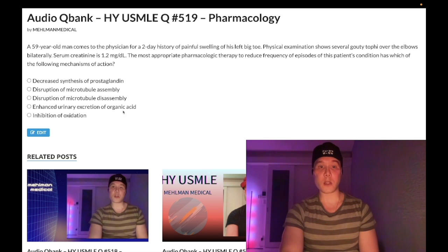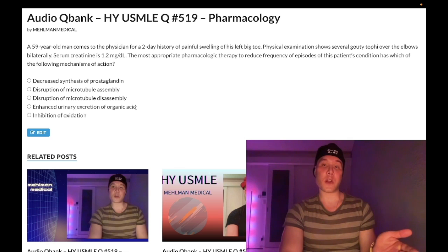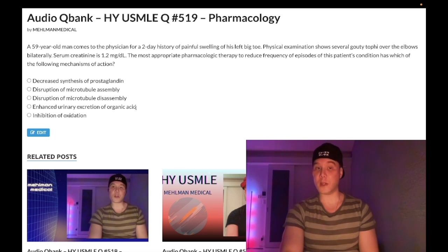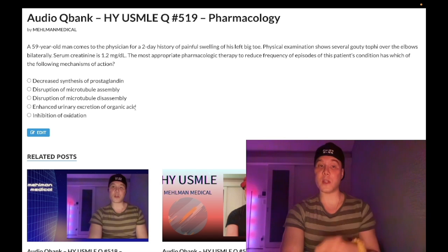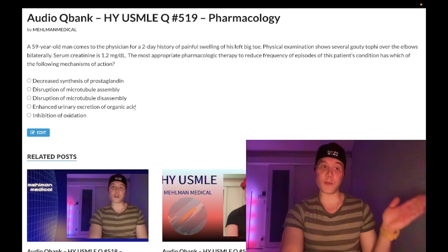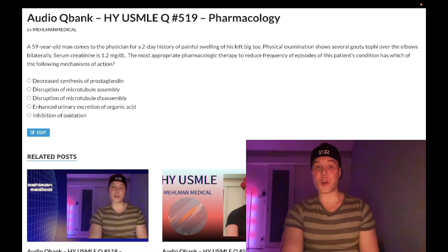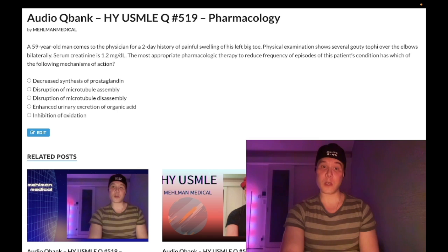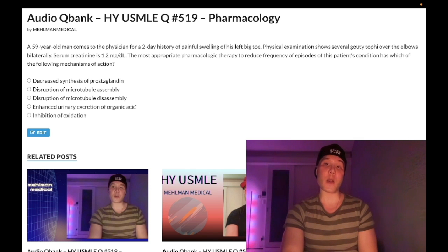Choice D — enhanced urinary excretion of organic acid — wrong answer. This refers to probenecid. Although probenecid can be used for chronic gout to decrease recurrence, it's not first-line. Probenecid is a uricosuric agent; it inhibits the organic anion transporter (OAT) in the proximal convoluted tubule and proximal straight tubule, increasing urinary excretion of uric acid. It also prevents excretion of beta-lactams, maintaining serum levels — a fact tested on USMLE. However, increased uric acid concentration in the renal tubules raises the risk of uric acid stones, making it contraindicated in patients with a history of uric acid urolithiasis and not the first-line chronic gout agent.